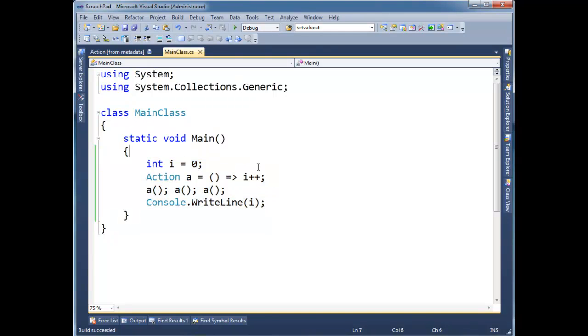But if you look a little closer, remember that a lambda expression defines a method. And what I've highlighted here is the entire scope of the method. And there is no i defined within this blue scope. i is defined out here in main.